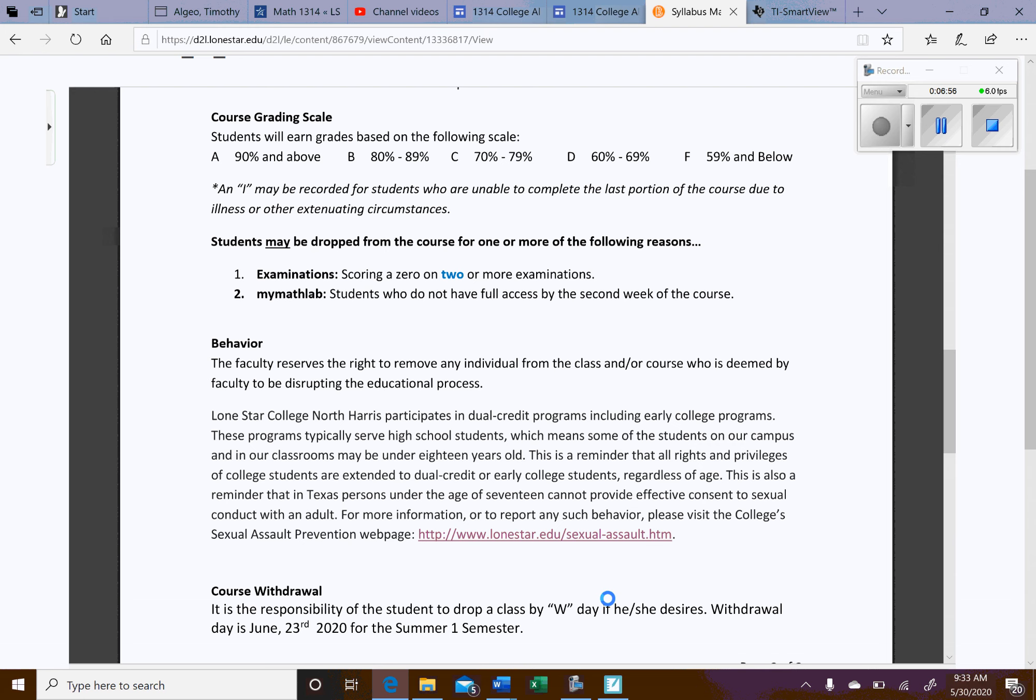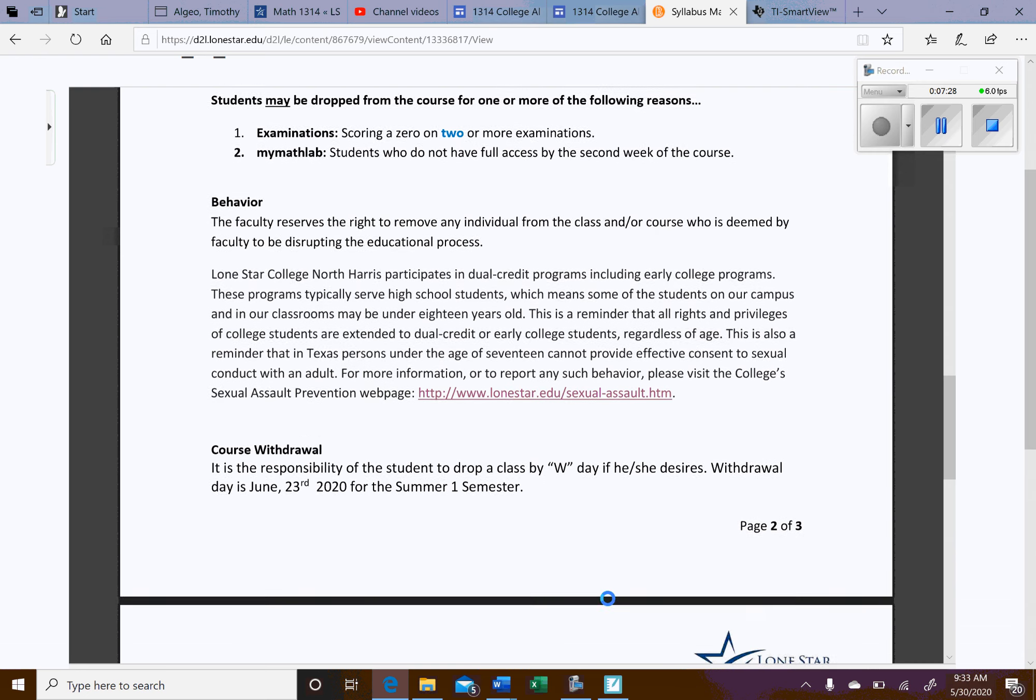Students, you may be dropped if you score a zero on two or more exams. There's not really coming back from that. If you get a zero on two exams, that would be mathematically almost impossible to recover from. The other big thing is MyMathLab access. Some students, they do the 14-day trial, which is good, but then they never pay for the full subscription. And then you end up getting behind in the course. So if you don't have full access within the first two weeks, you may be dropped.